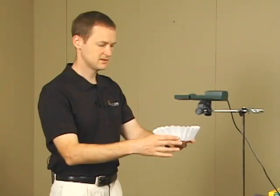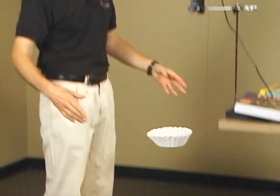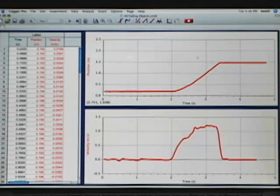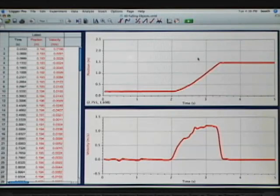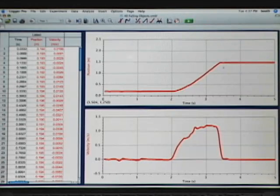Once I'm ready I reach over and hit Collect, and as soon as the motion detector starts ticking I go ahead and drop it. I see that I get a graph of position versus time and velocity versus time drawn in real time while the object is still in motion.